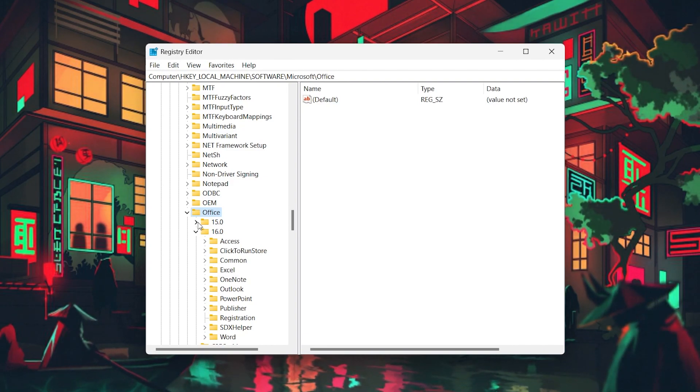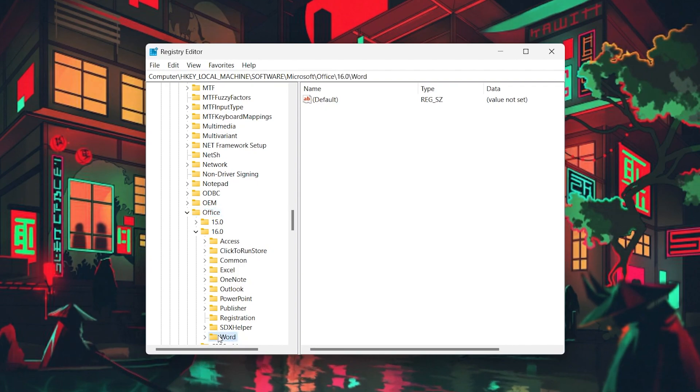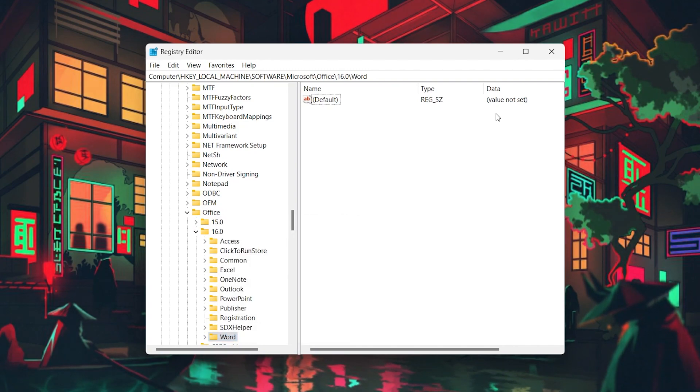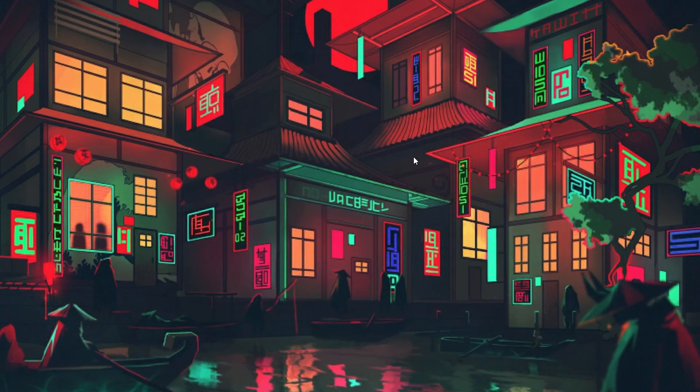Once expanded, locate the Word folder, right-click it, and proceed to delete it from the Registry Editor. With that done, open up your Word application and see if it's been reset.